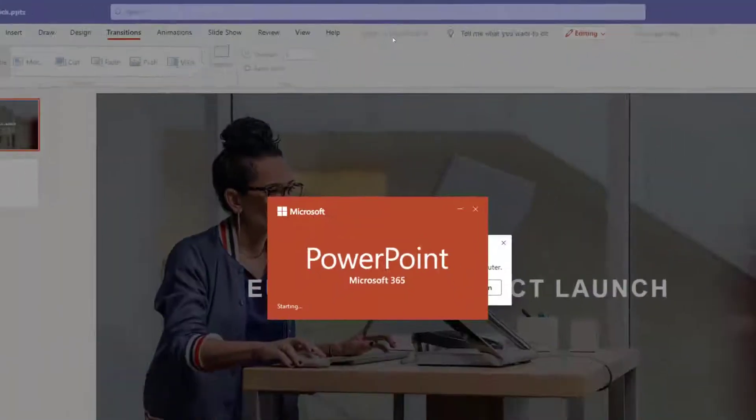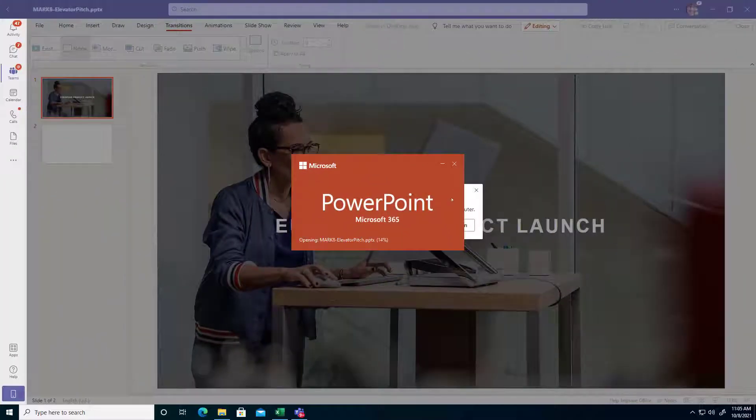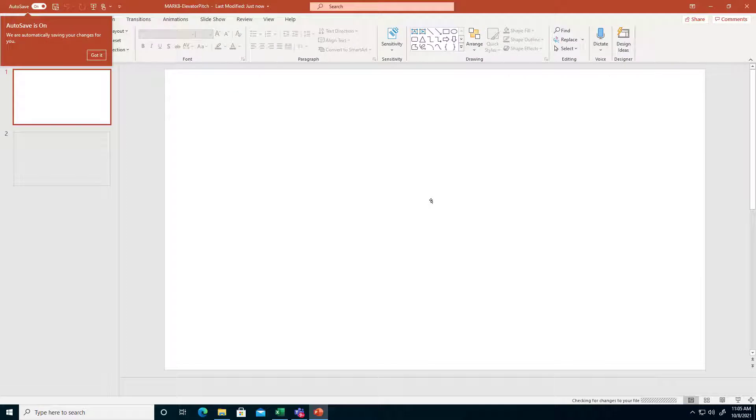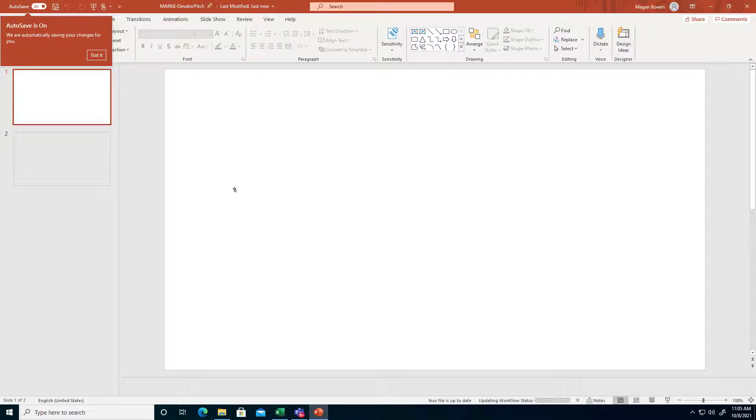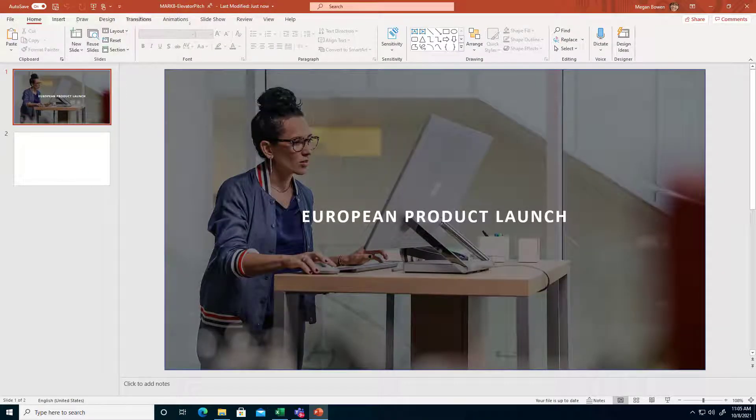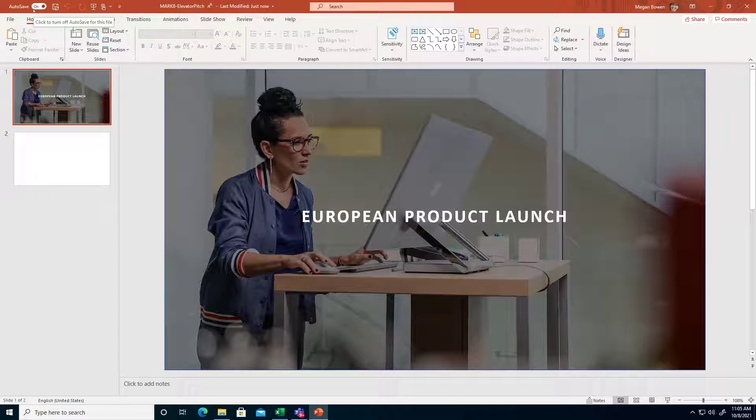So when you do that, it does launch the desktop version in this case of PowerPoint, and then I can use the full features and functionality of that desktop app. Auto save is on so it's pushing back in real time as I make changes.